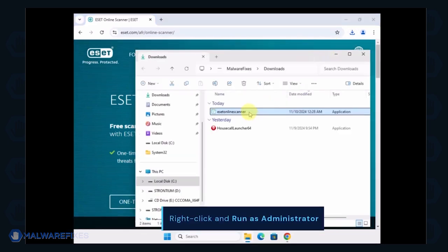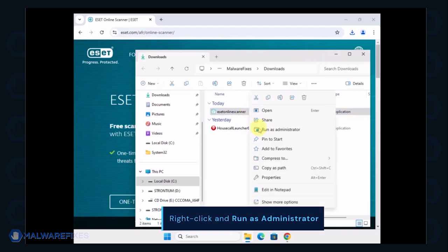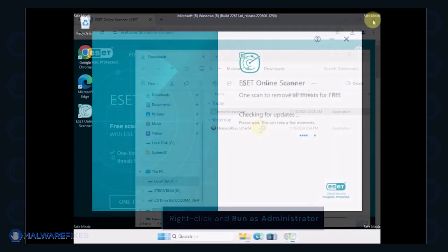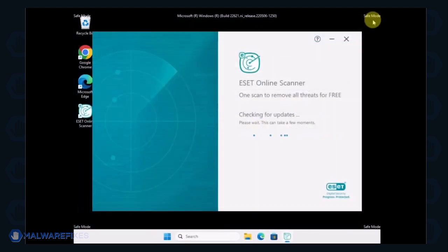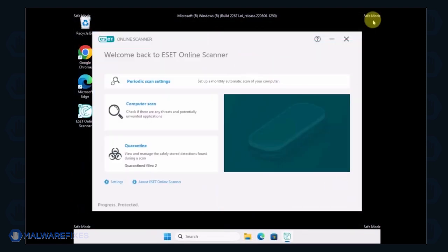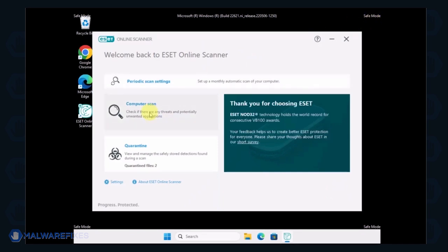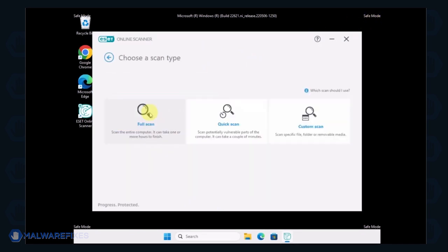Locate the downloaded file and right-click on it, then select Run as Administrator. On the ESET Online Scanner interface, click on Computer Scan.